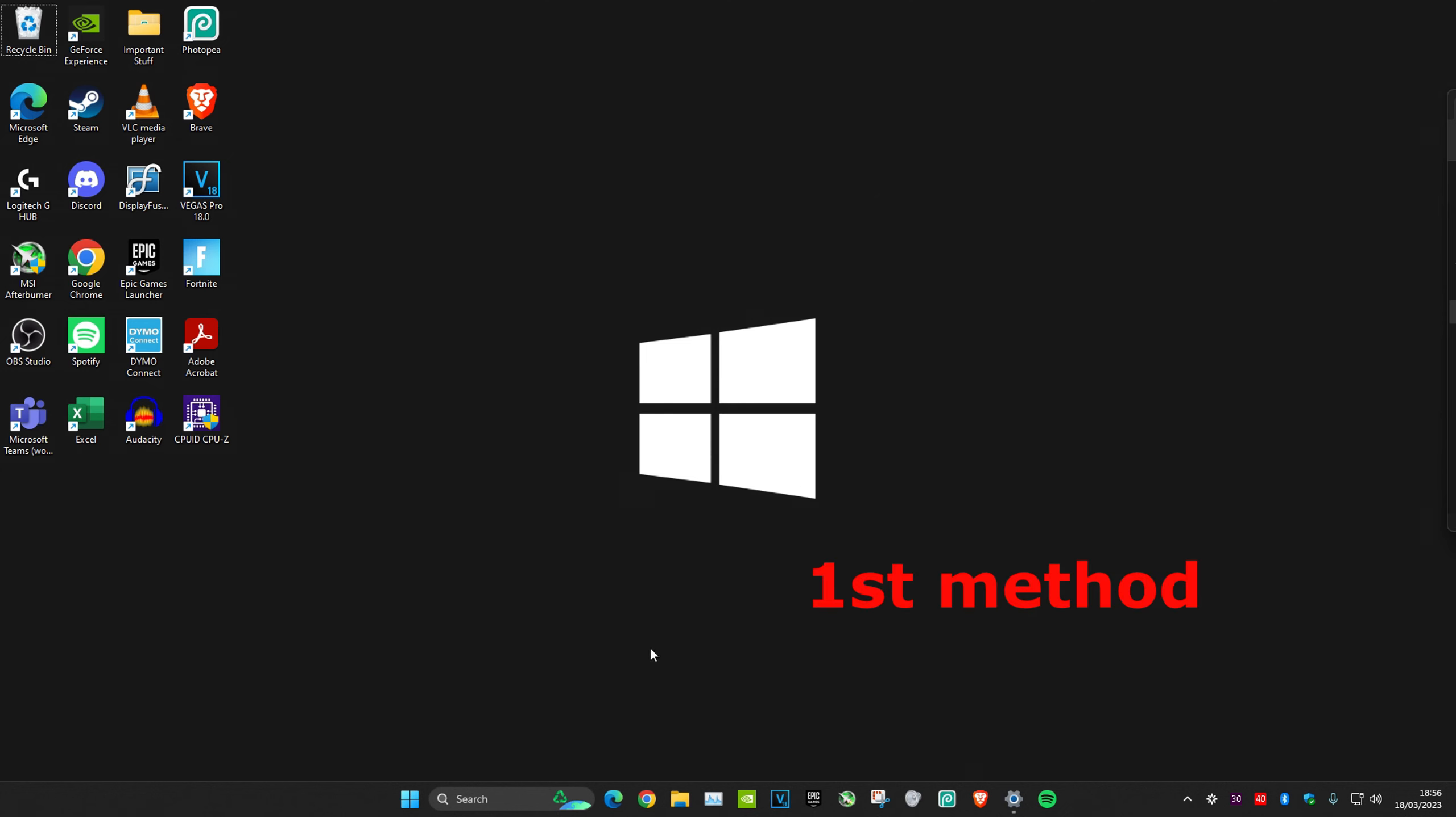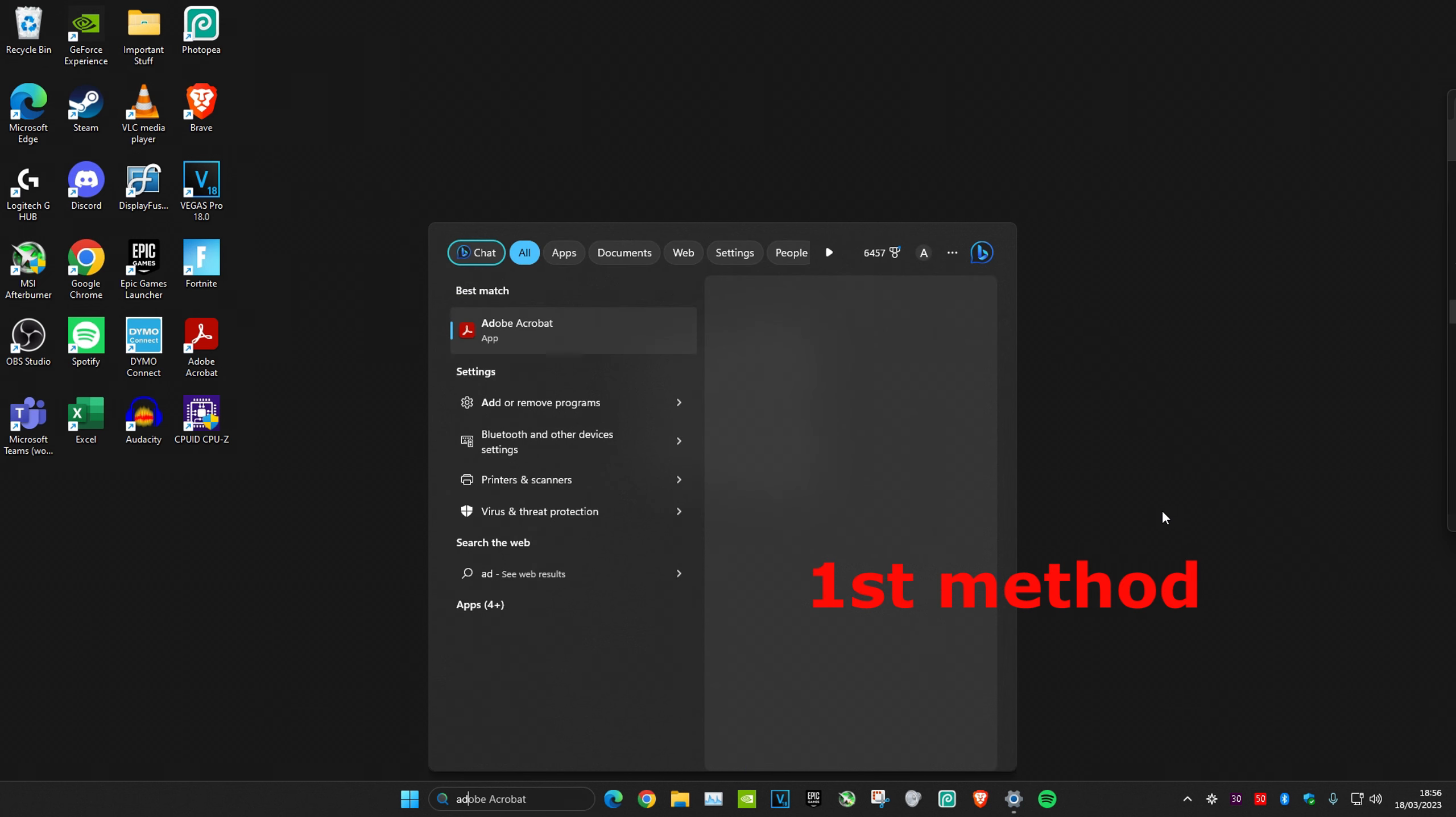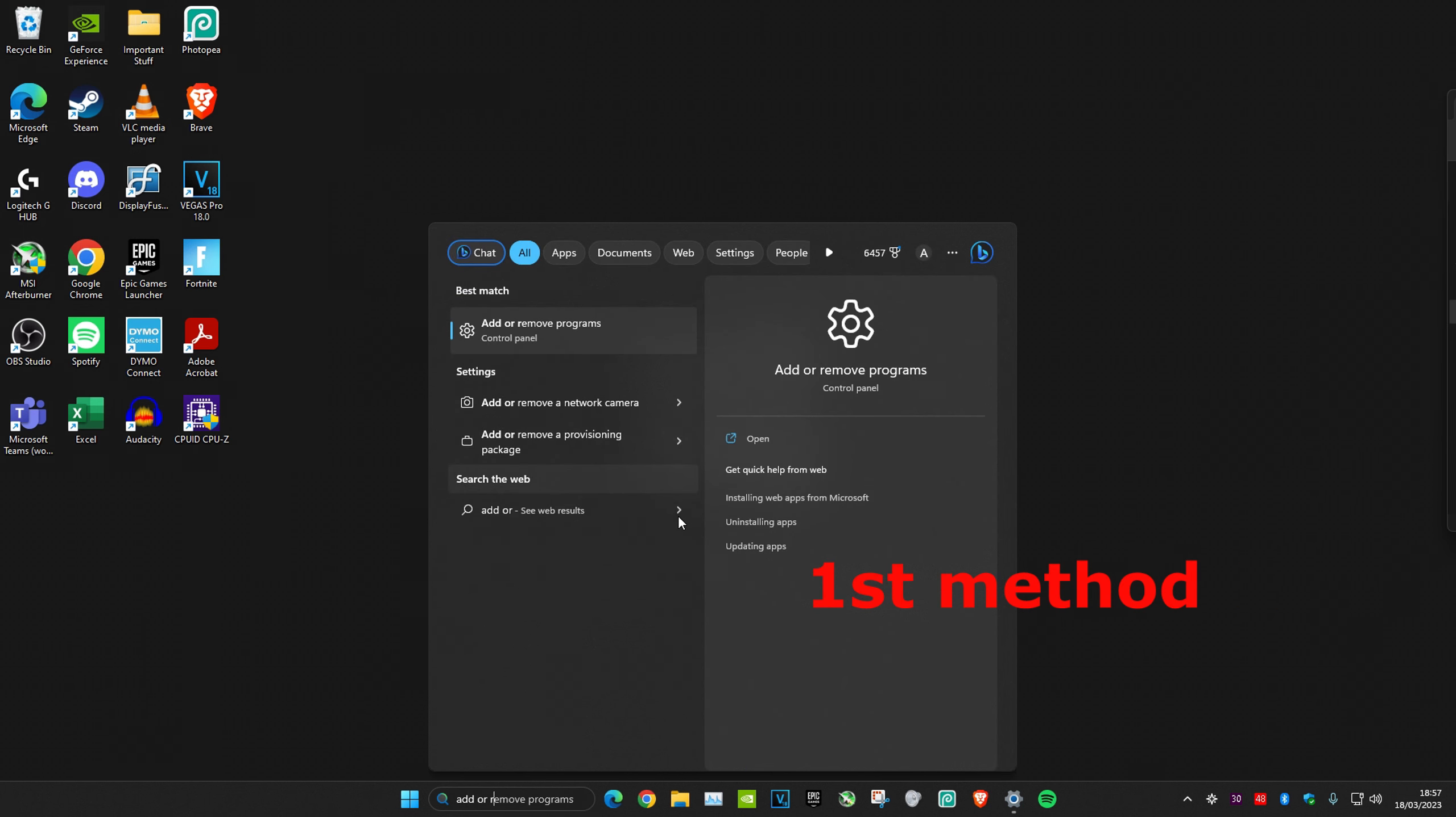The first method is to uninstall and reinstall it. To do that, first head over to search and type in 'add or remove programs'. Here it is.